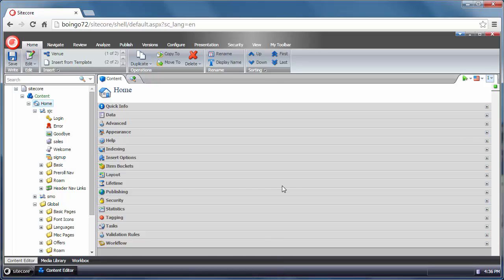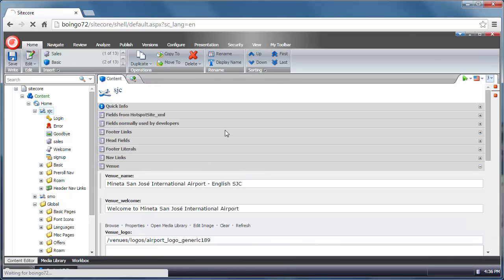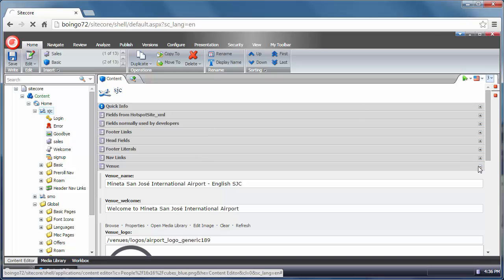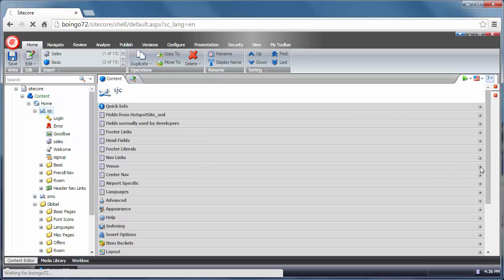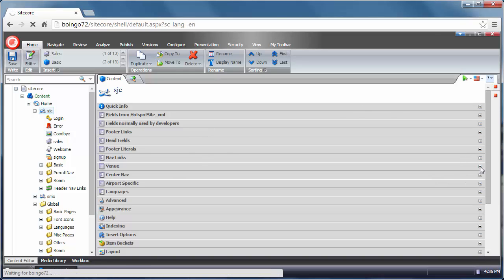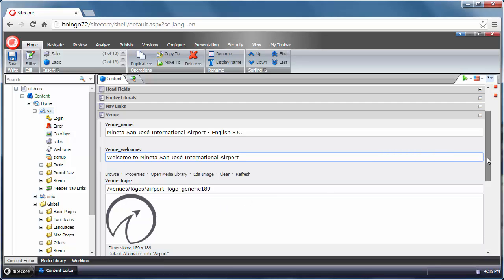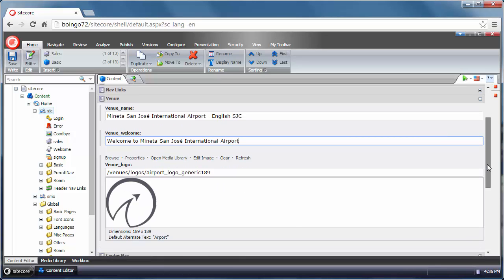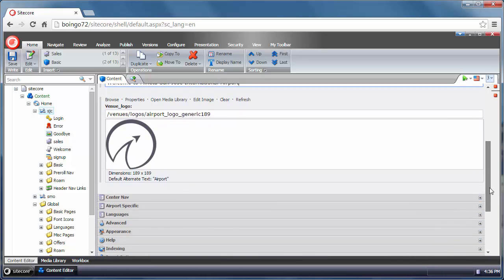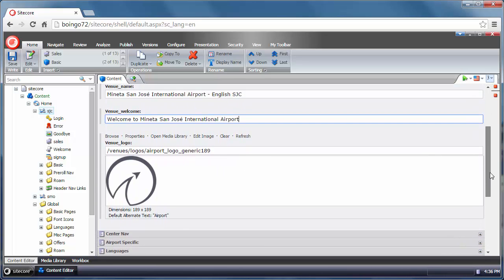On the right here we have fields. These are actually groups of fields. You can open and close the group. You can edit things. This is just a plain text field. For example, this is an image. There's a wide range of different types of fields. You've got links, check boxes, HTML, of course, and there's a WYSIWYG editor for that.